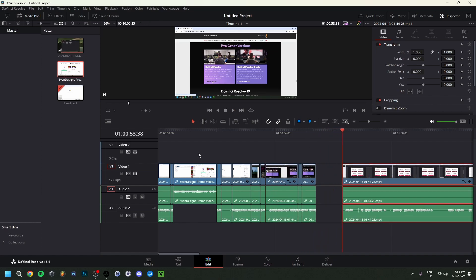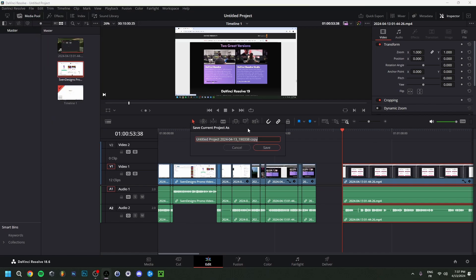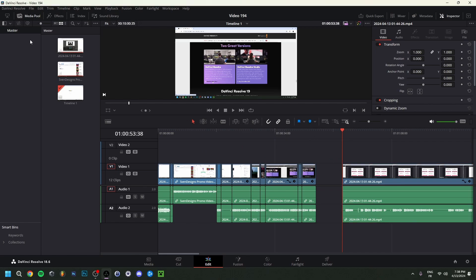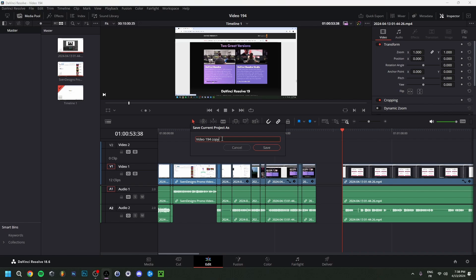An important reminder: save your project regularly so you don't lose your work. Go to File, then 'Save Project As', name your project, and click Save. After doing more edits, go back to File, 'Save Project As', remove the copy suffix, click Save, and choose Overwrite. Make sure to do this periodically while editing.